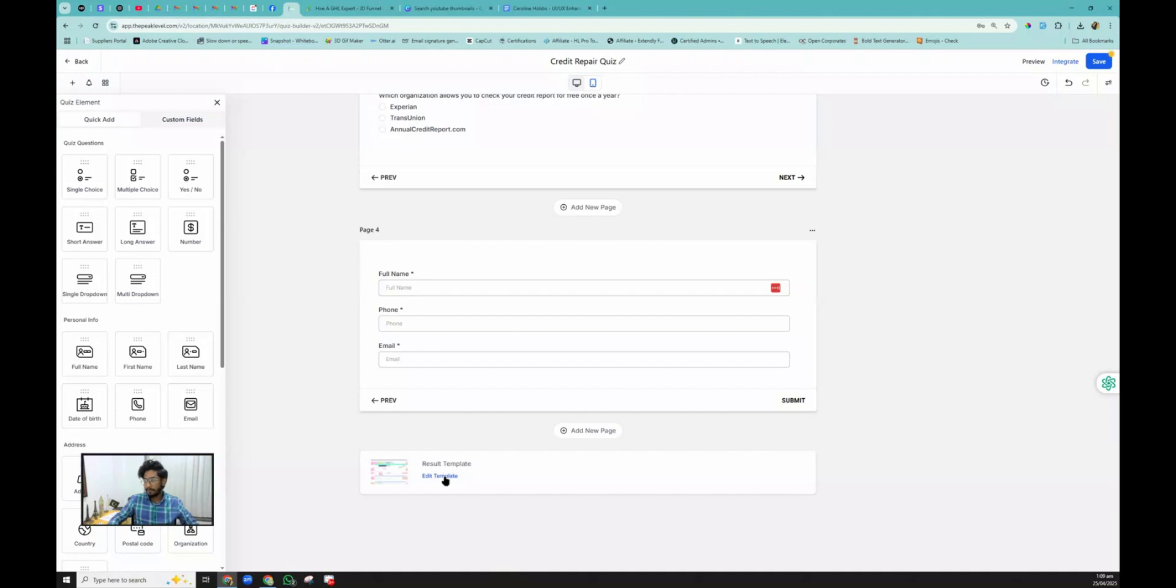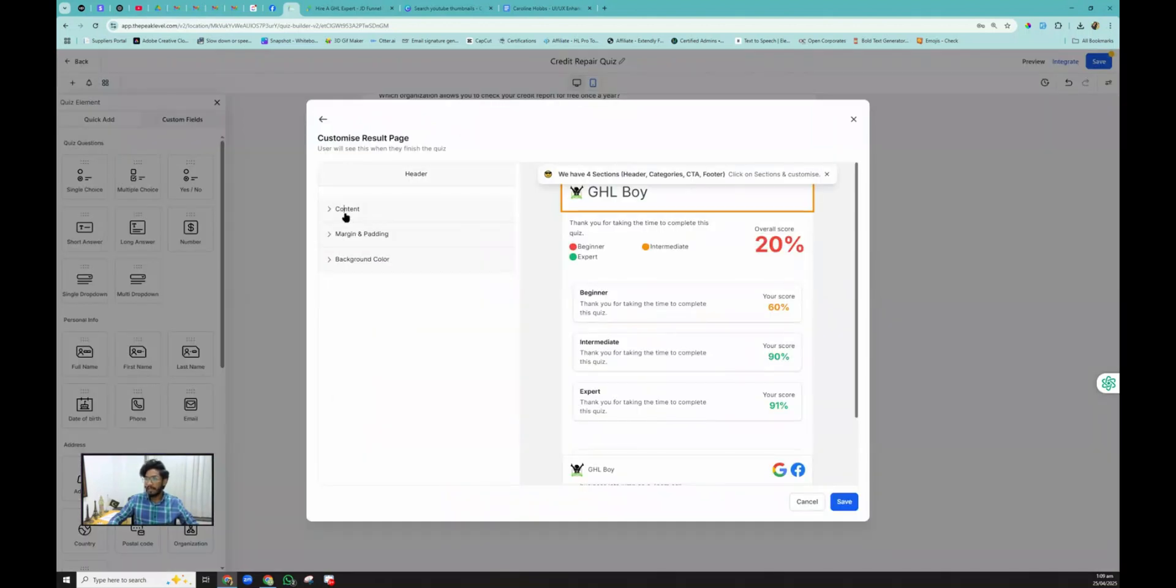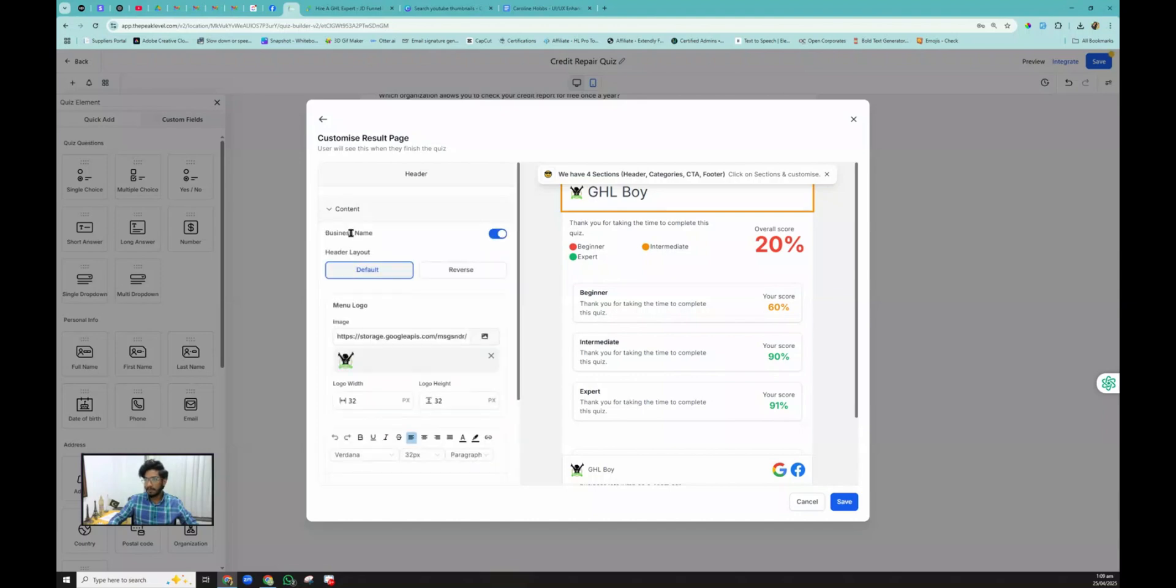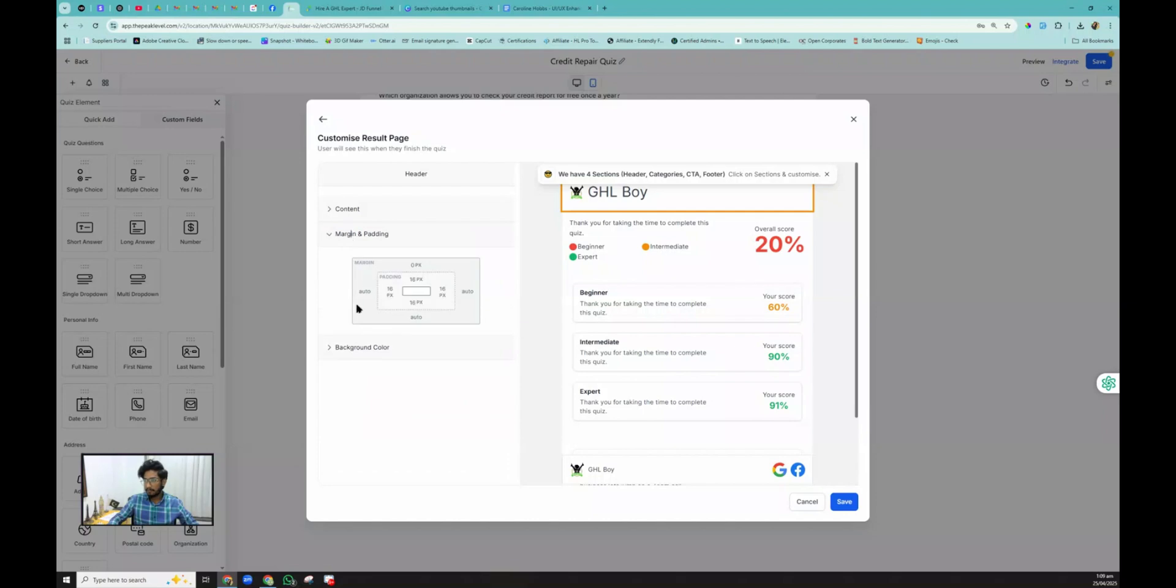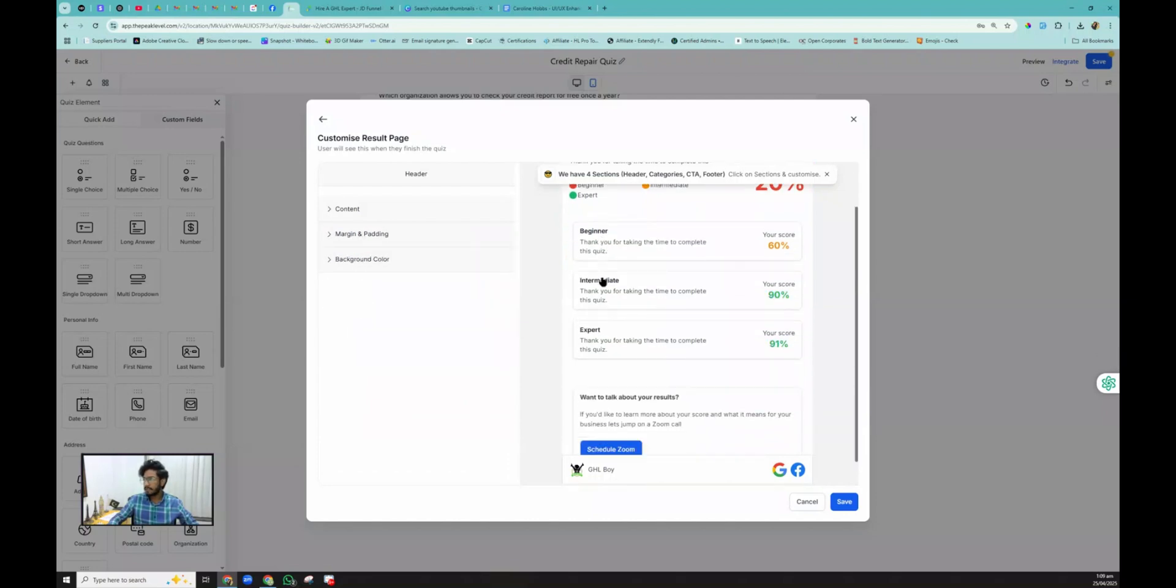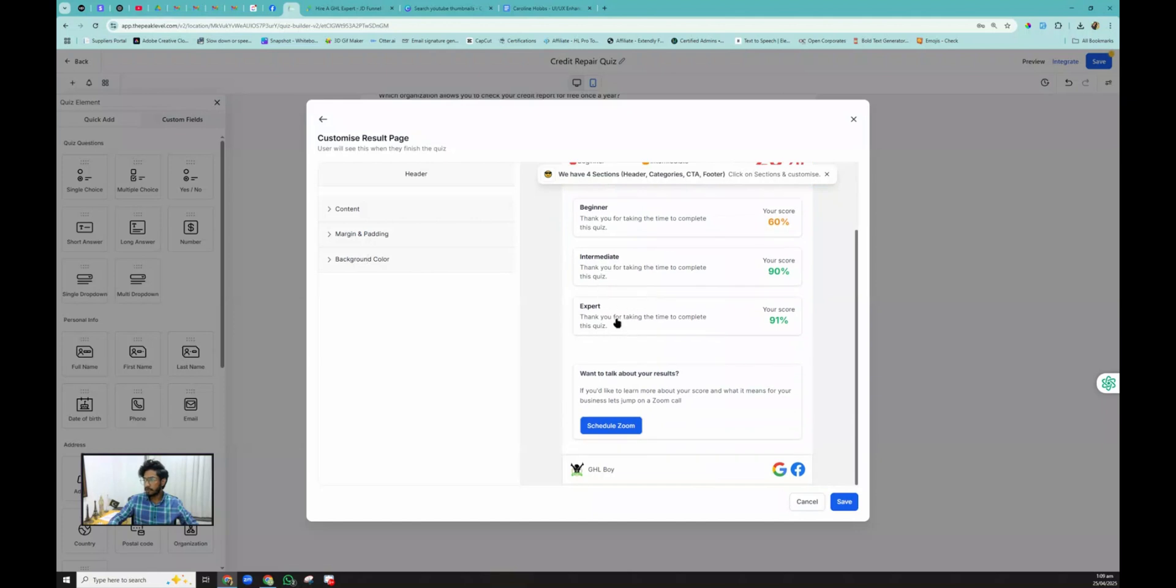We need to edit this template. Now here we have a couple of navigation menu items that say Content. When you click on it, it's going to open up some of the content, and then the margin and paddings if you want to customize that, and then there's a background color if you want to change. But the question is, how can we customize some of the stuff, for example this button?